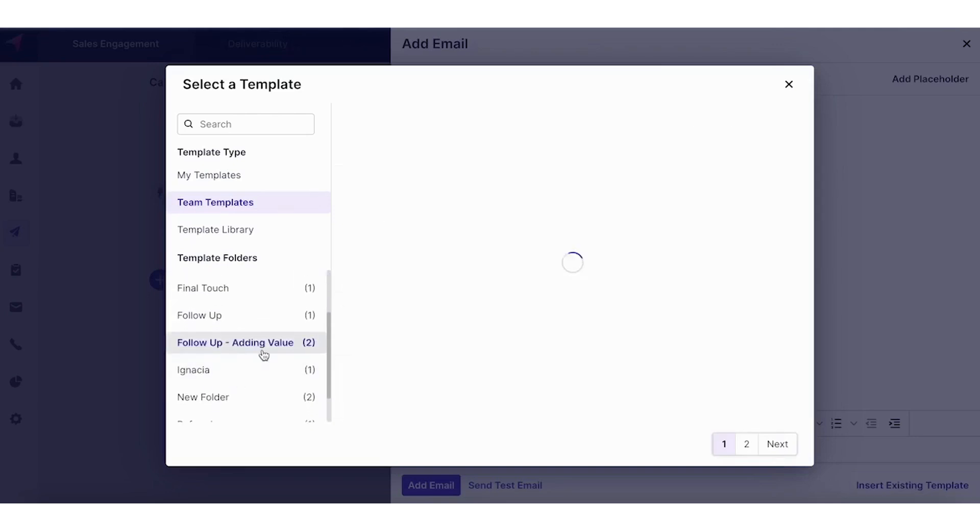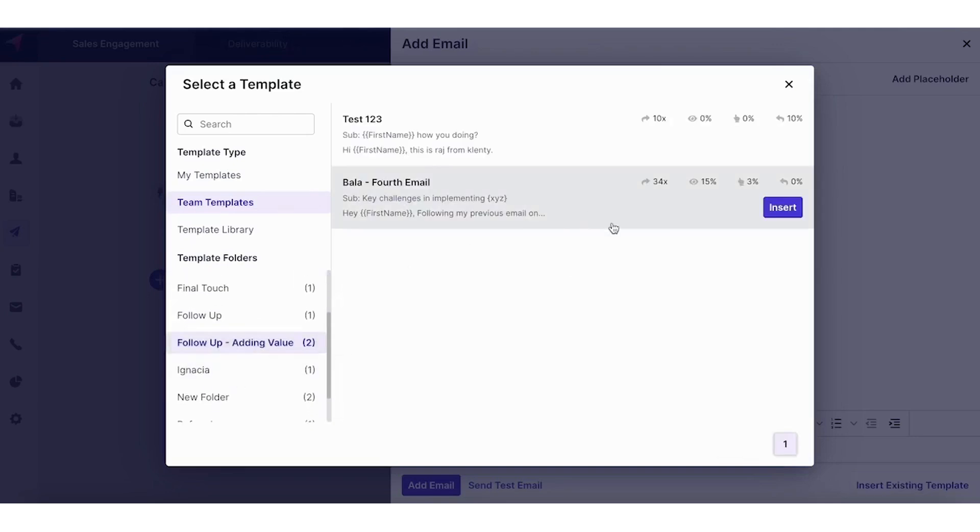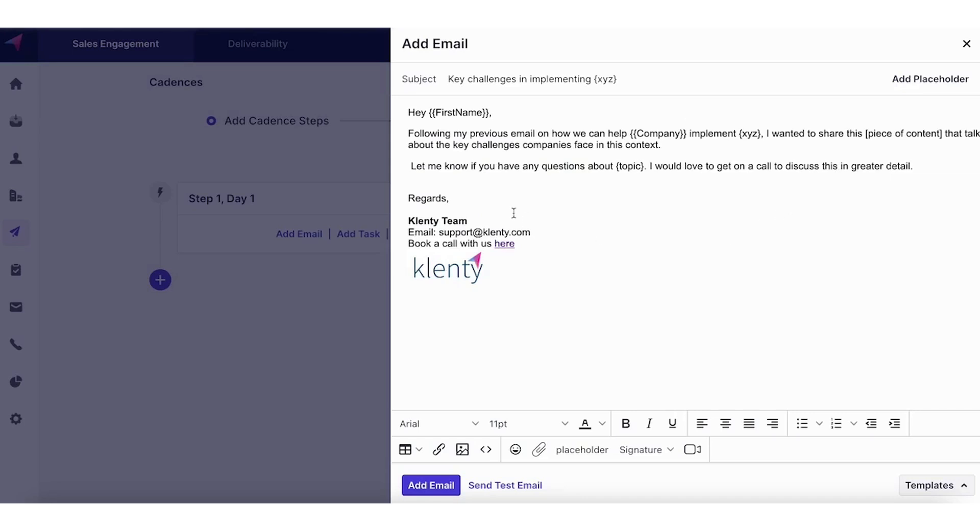Not only just storing these templates, we also show you detailed reporting as to every time that the templates are being used, the number of times it's being used, the success rate in terms of opens, clicks, and responses.